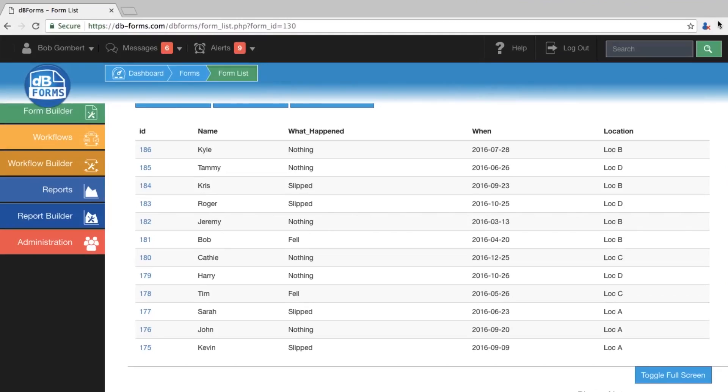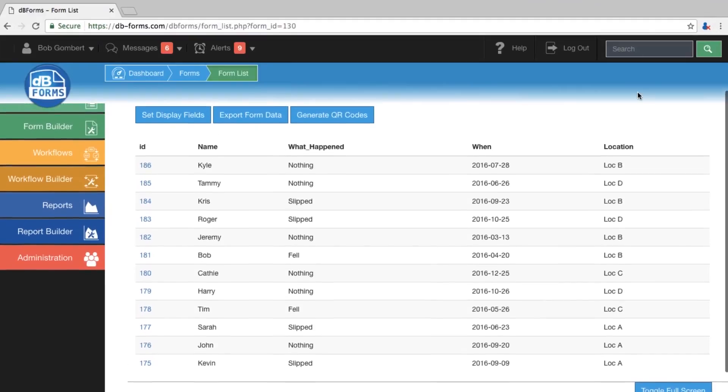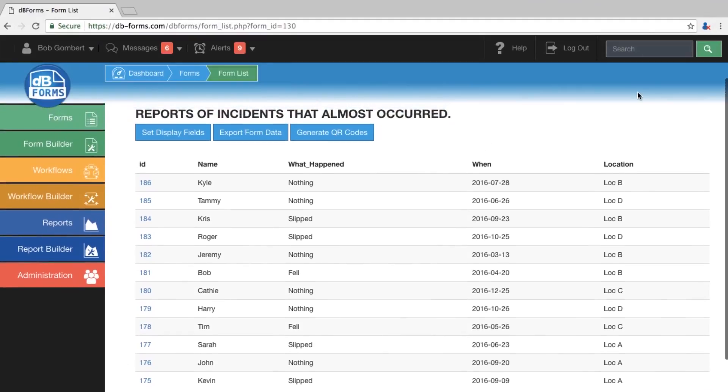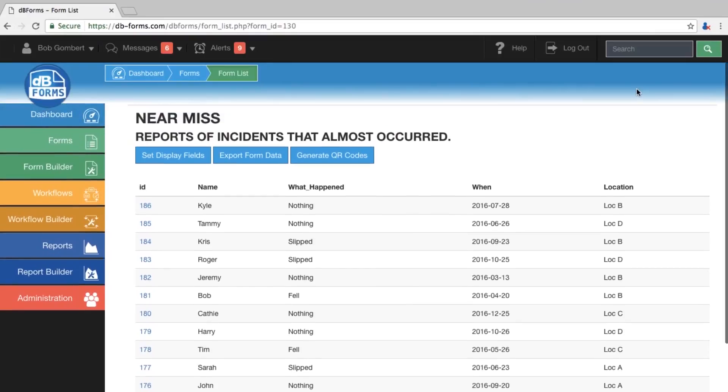Today, we will take a look at creating a bar chart report for a near-miss form. Here we are looking at all the near-miss forms that have been filled in by the dbforms system.